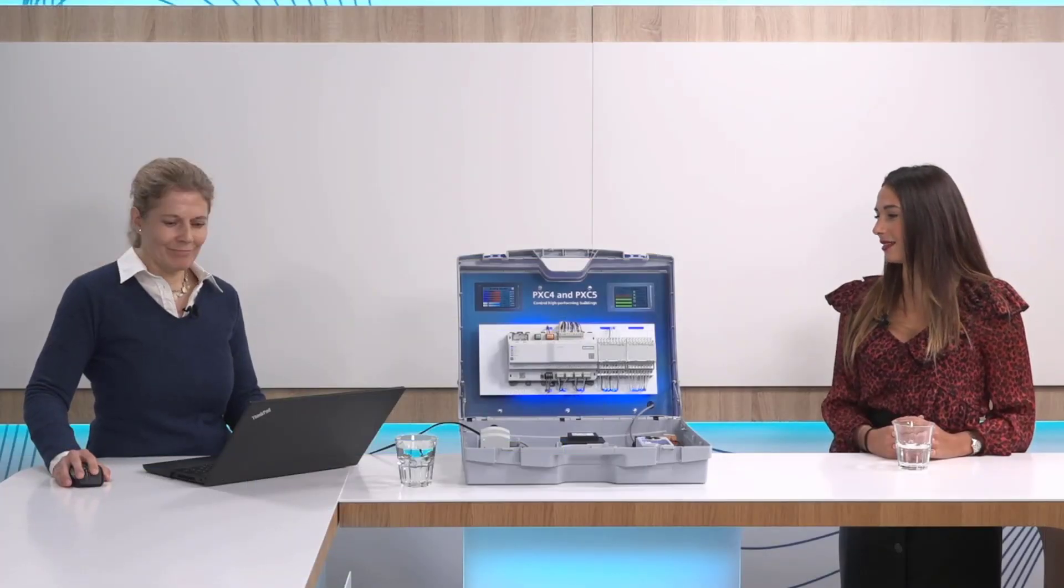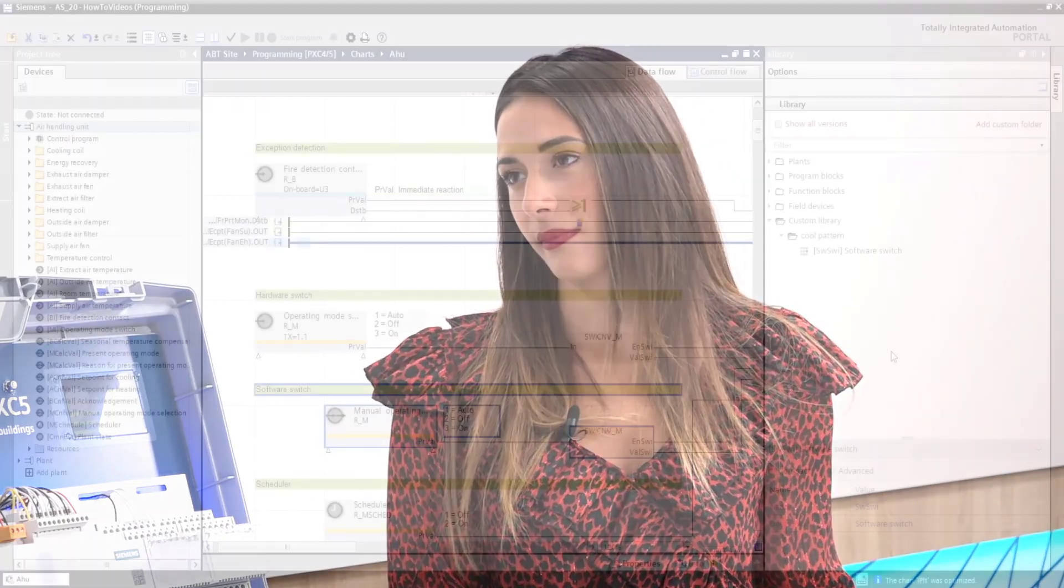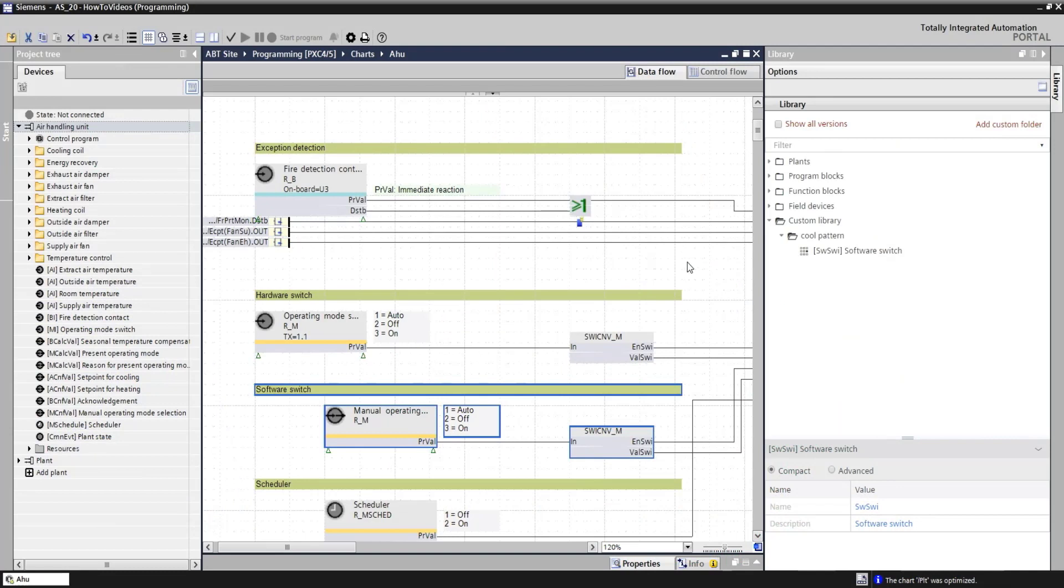Great, it's very easy to create your own library, but can I reuse it and can I also share it with my colleagues? Okay, sure. Let me first show you how you can reuse this element.